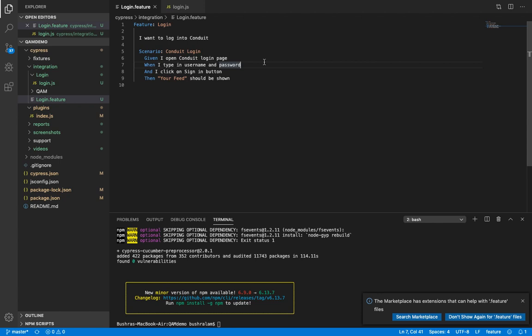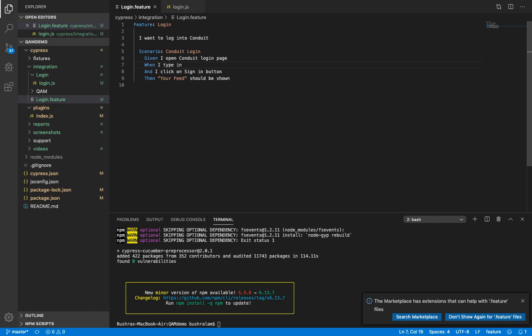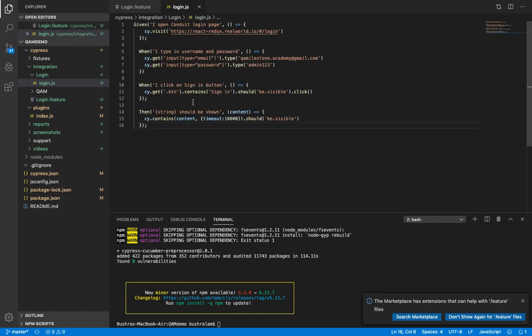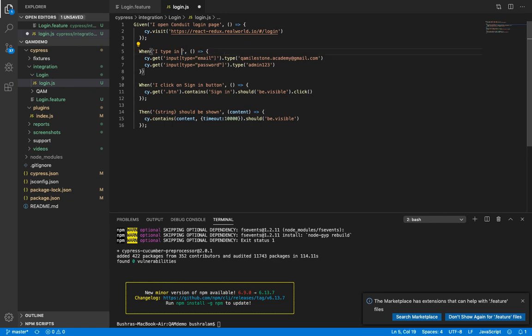So say we would like to pass the credentials through a data table. Let's do that. Let's remove username and password from here and we'll create the data table. So that's our data table. We have got username and password, and these are the values for them.